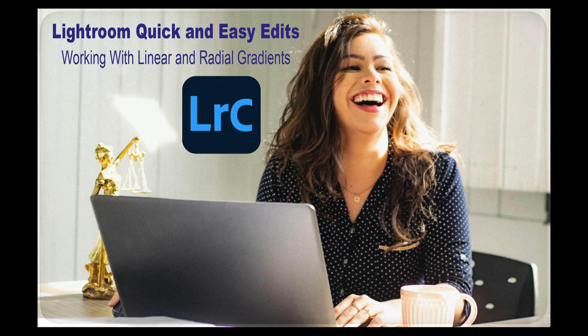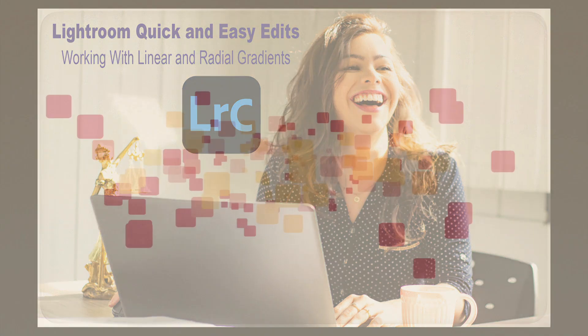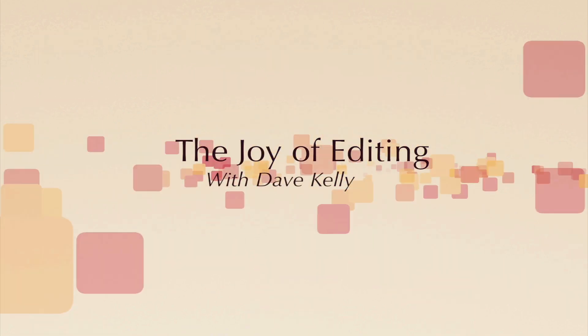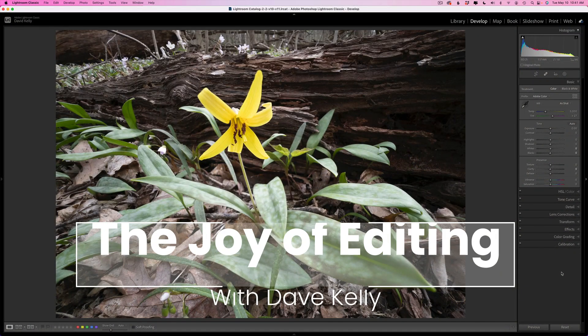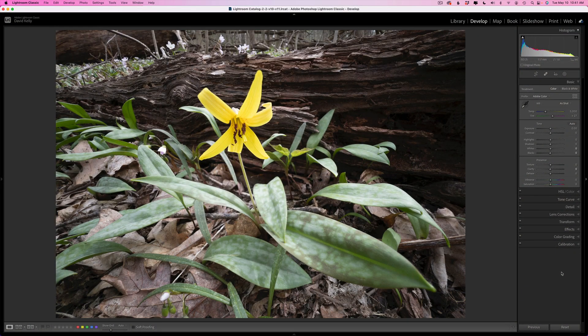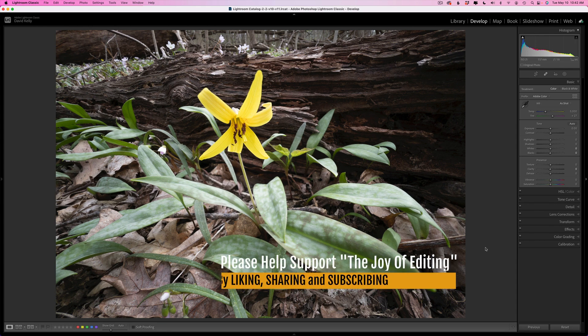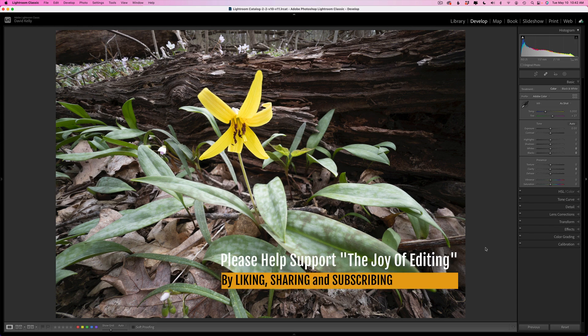On today's episode, it's Lightroom Quick and Easy Edits, Working with Linear and Radio Gradients. Hello everyone and welcome to the Joy of Editing with Dave Kelly. I hope everyone is doing great and thank you so much for joining me today. Today I wanted to show you the power of linear and radial gradients for editing your images very quickly and easily without getting into really complicated local adjustments.